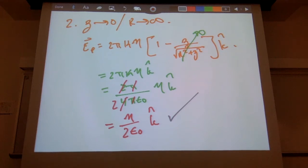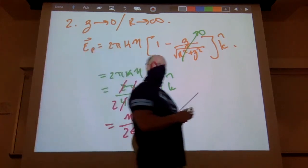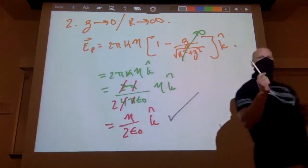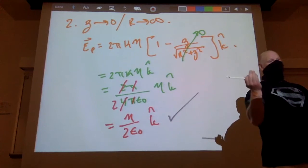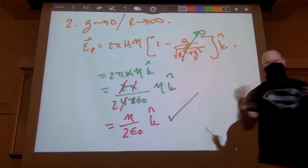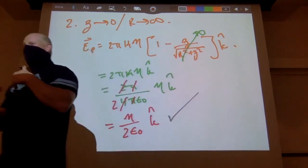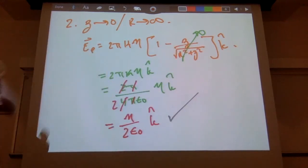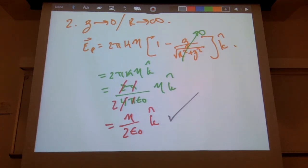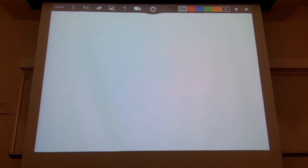This technique also works well in differential equations. A lot of times we don't need to solve the DE — we simply guess a solution. If our guess has the correct limits, by default it is the correct solution. Remember that when you start playing with differential equations.